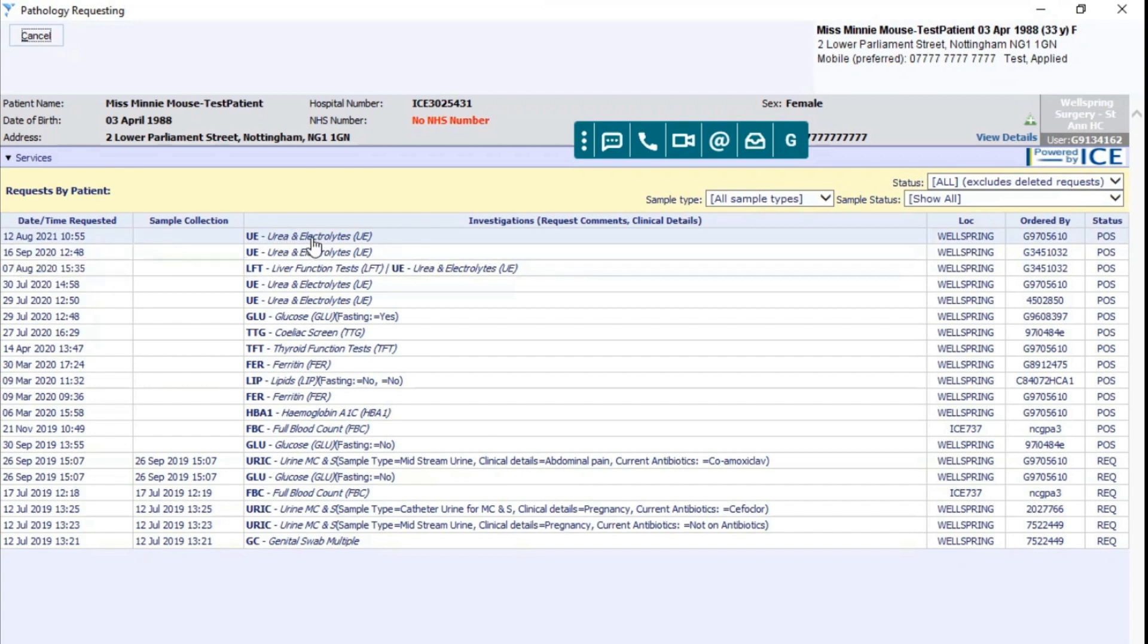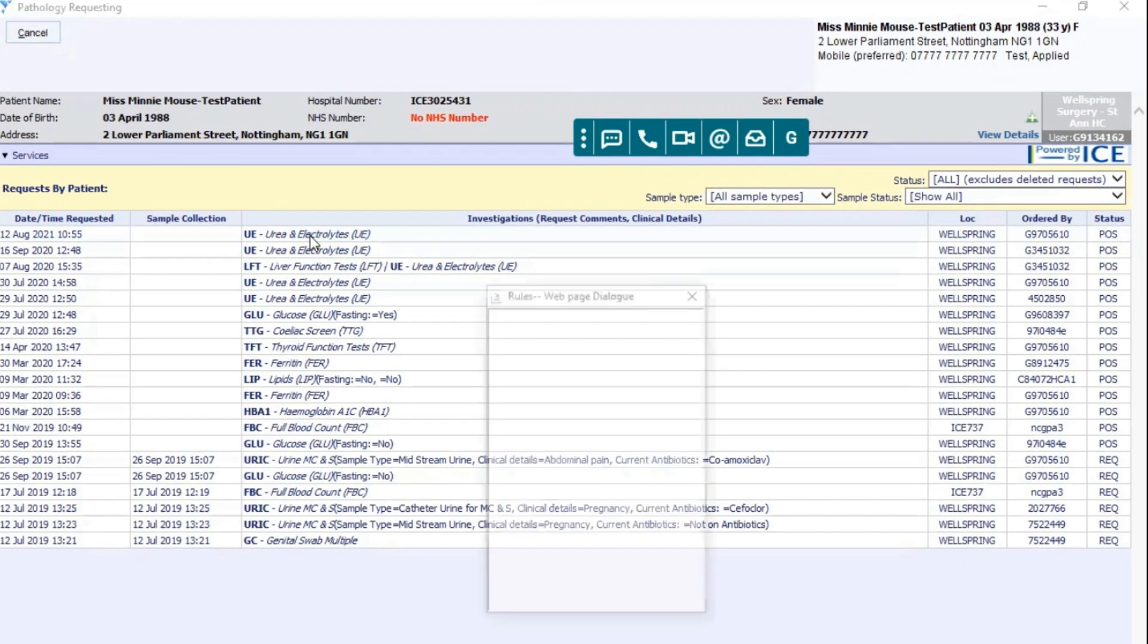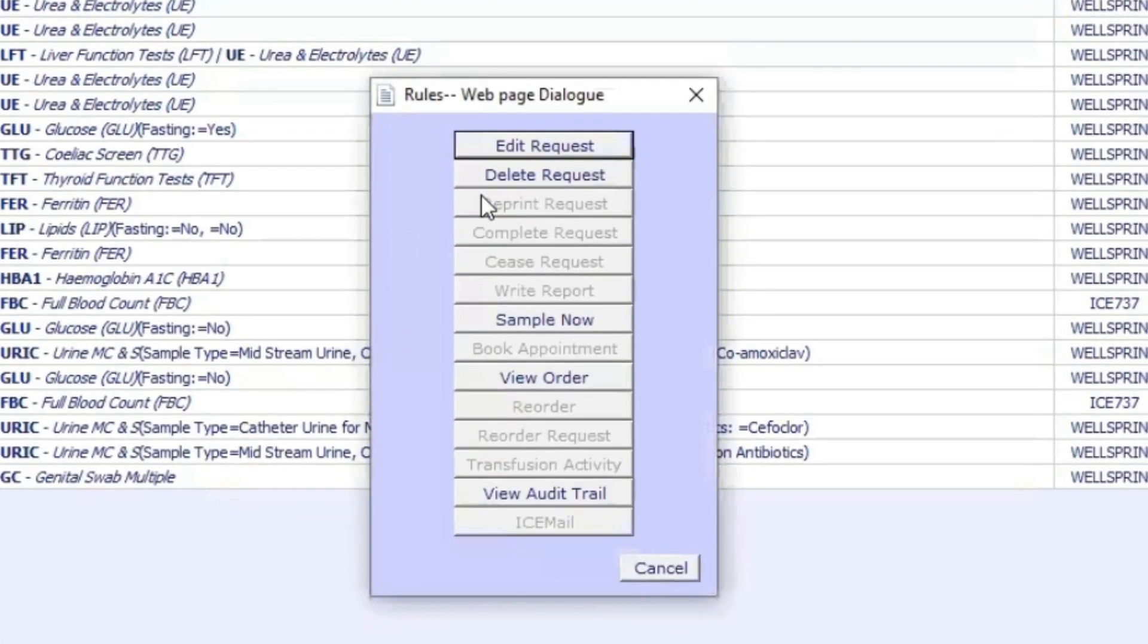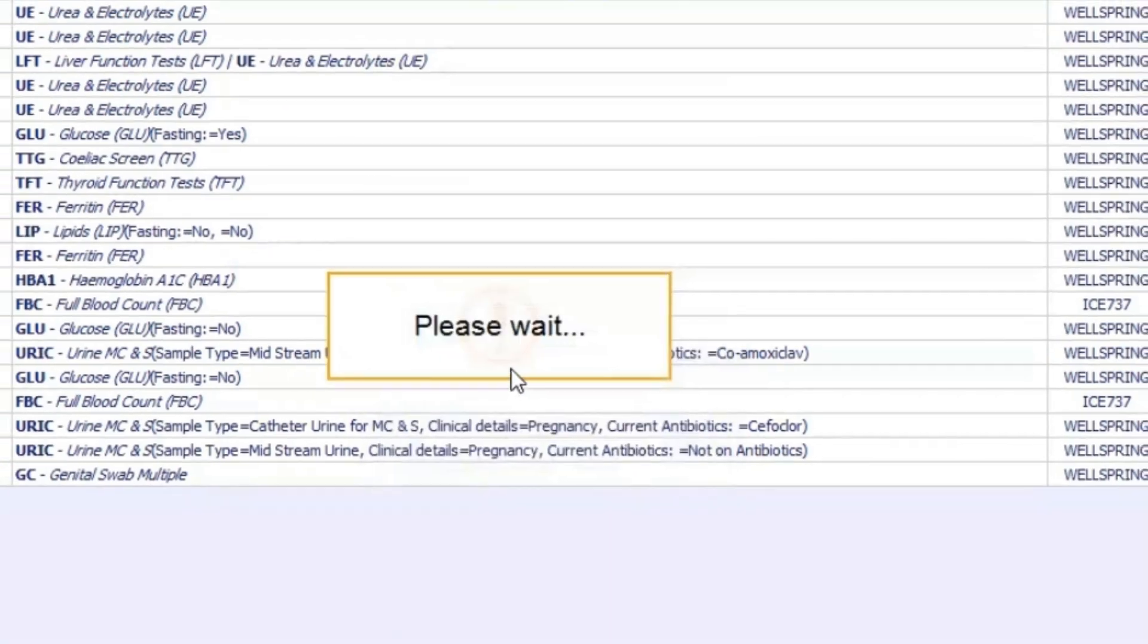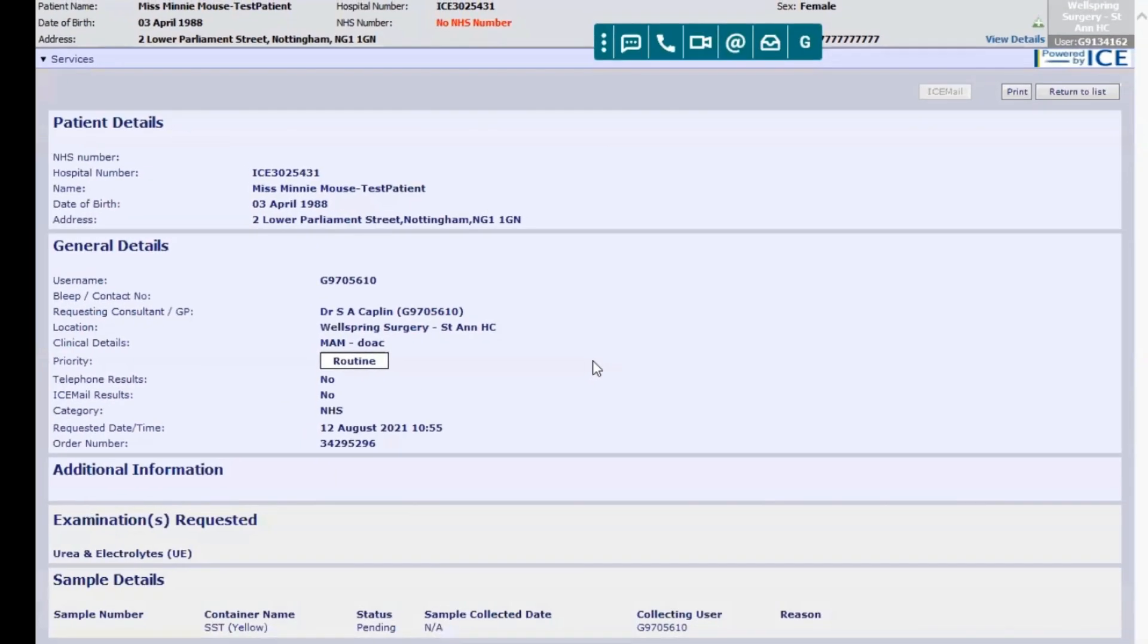To print off that request, simply select it and you'll see this window open up. Click view order and then another window will open. As you can see, this is the request for the blood test.